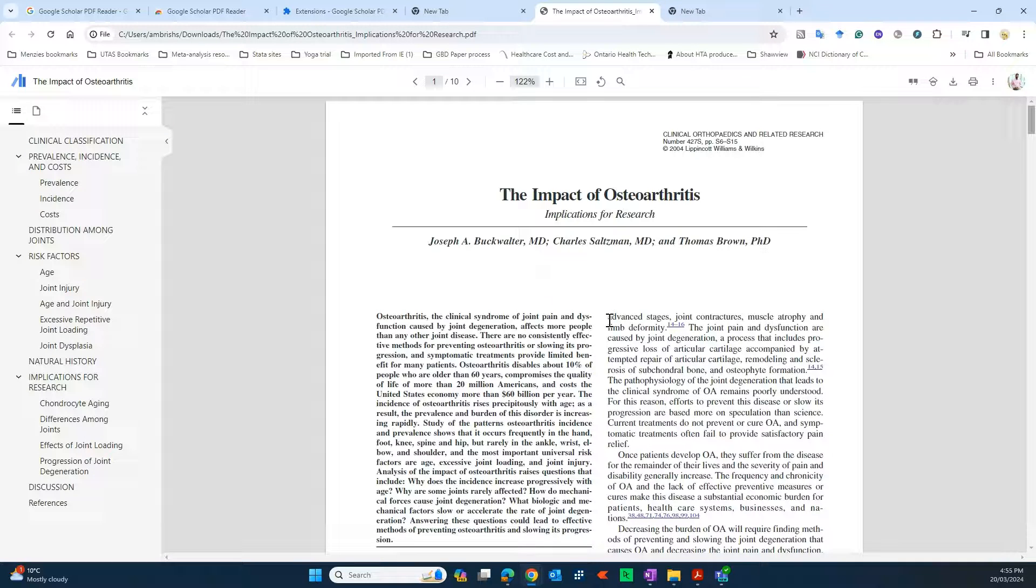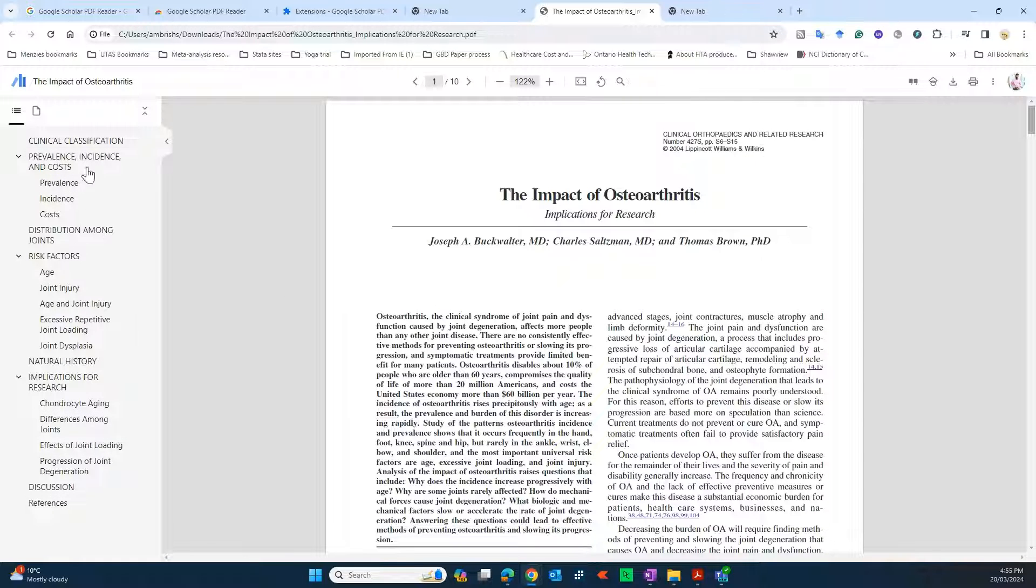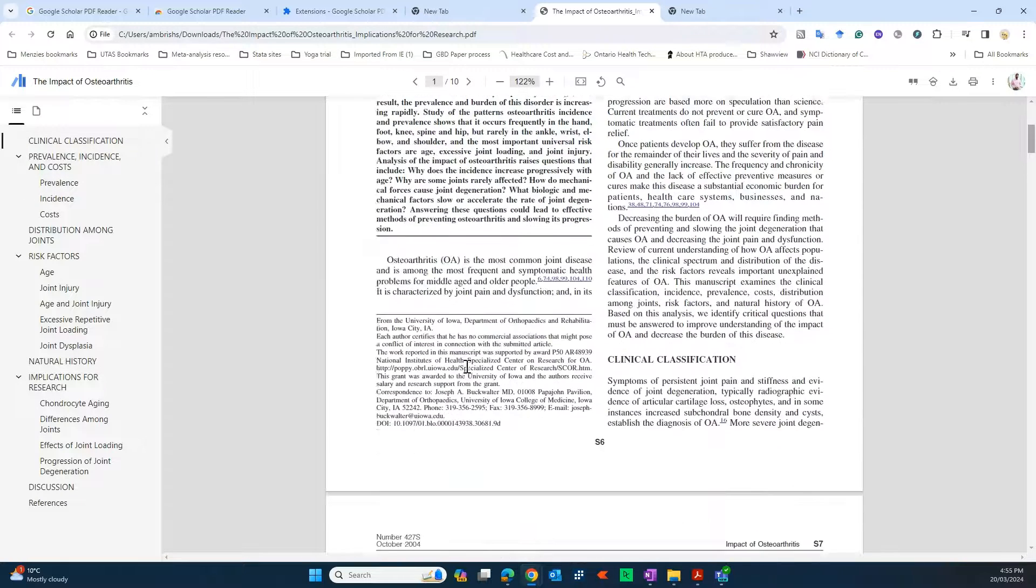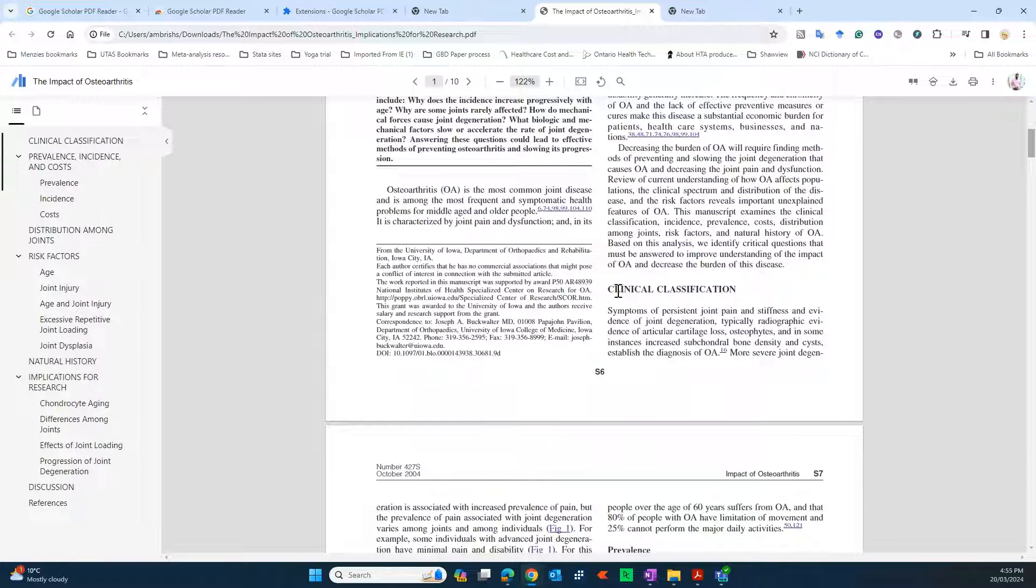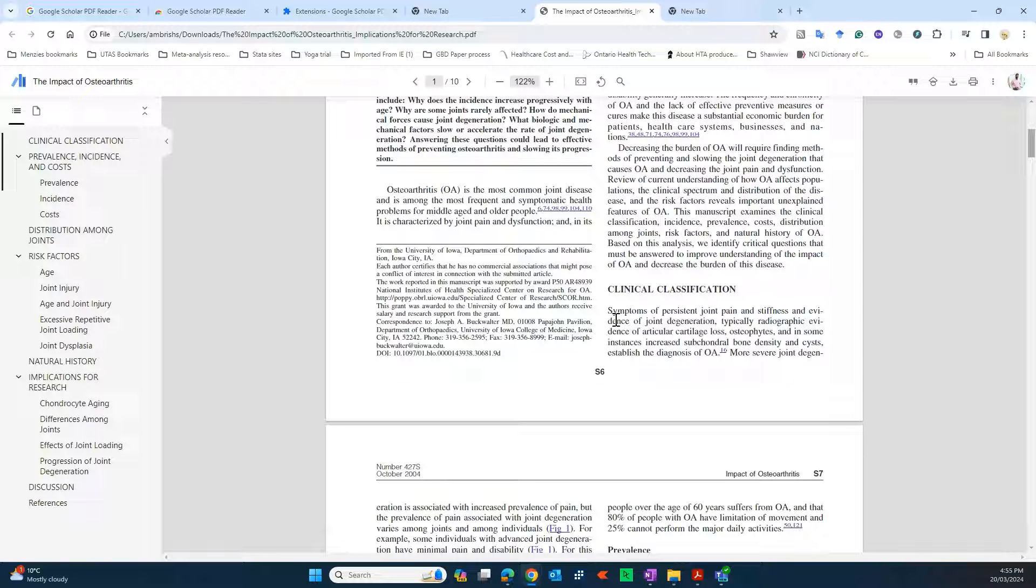You see what it has done? It has created a kind of table of contents for this entire paper, automatically listing all the headings that are there in this paper, starting with clinical classification over here and then different subheadings which it has created.